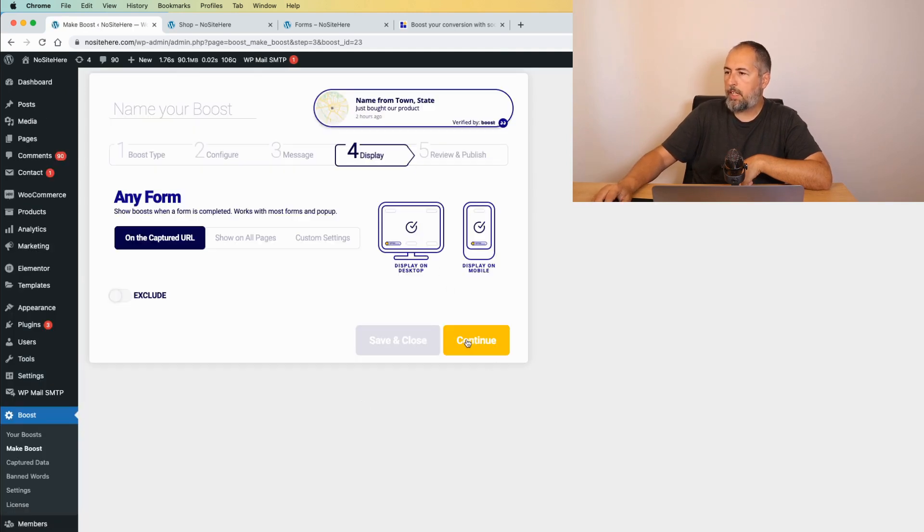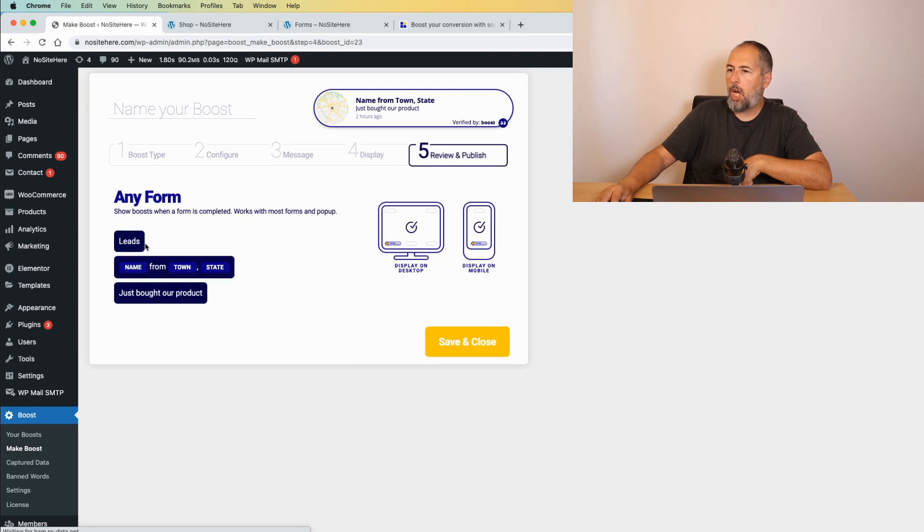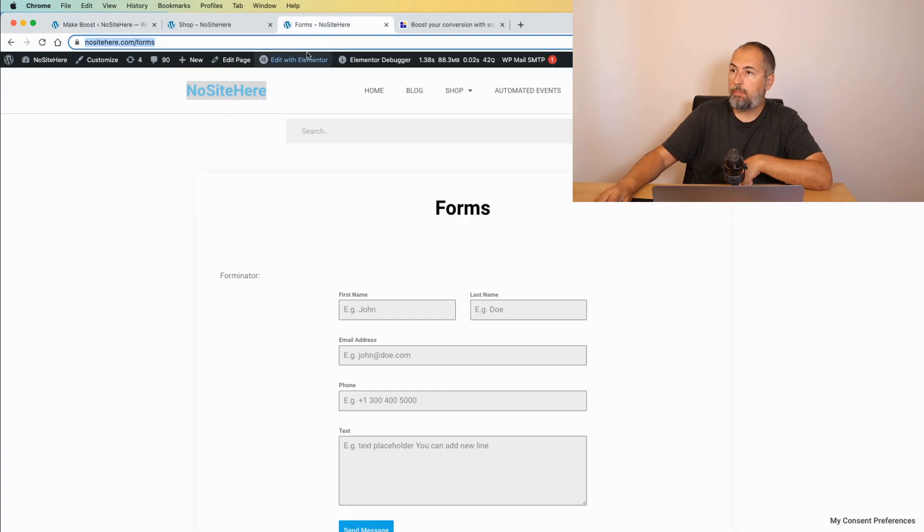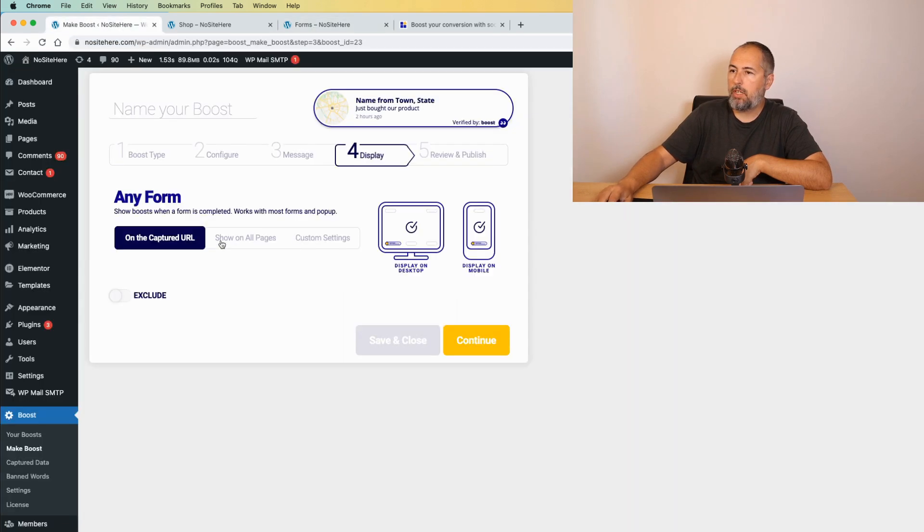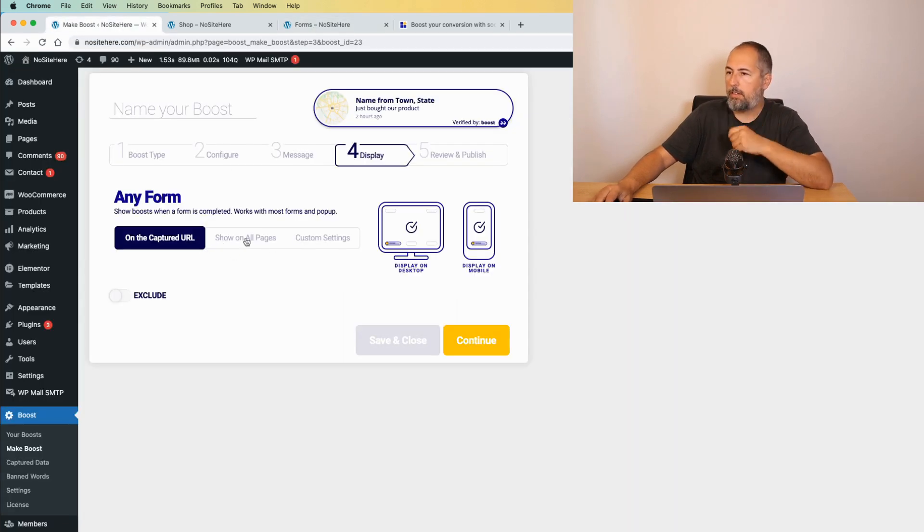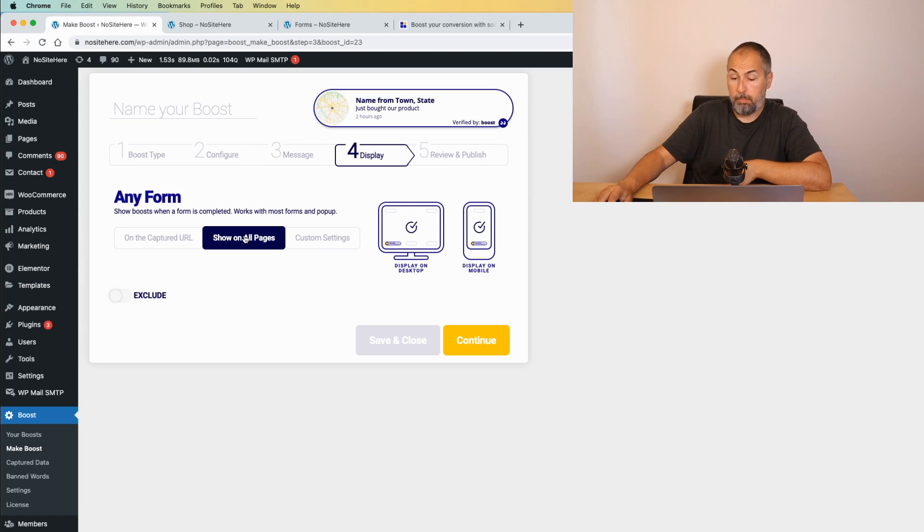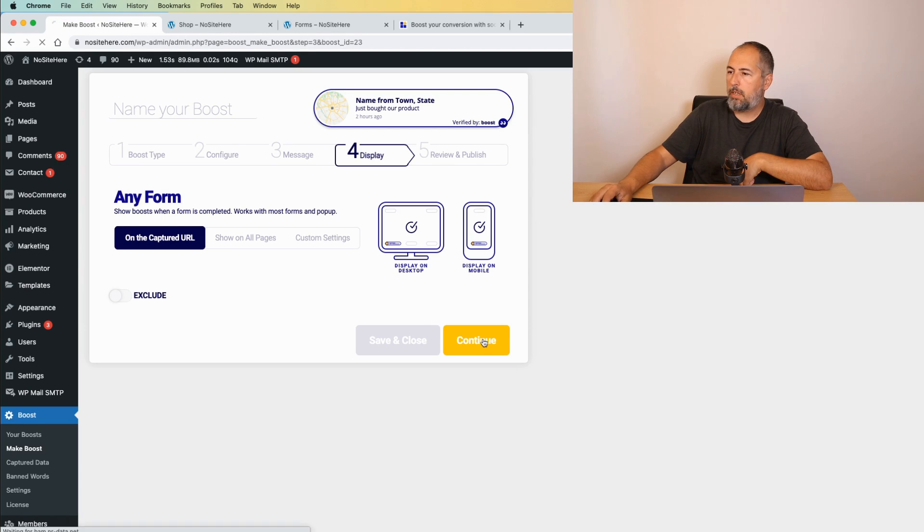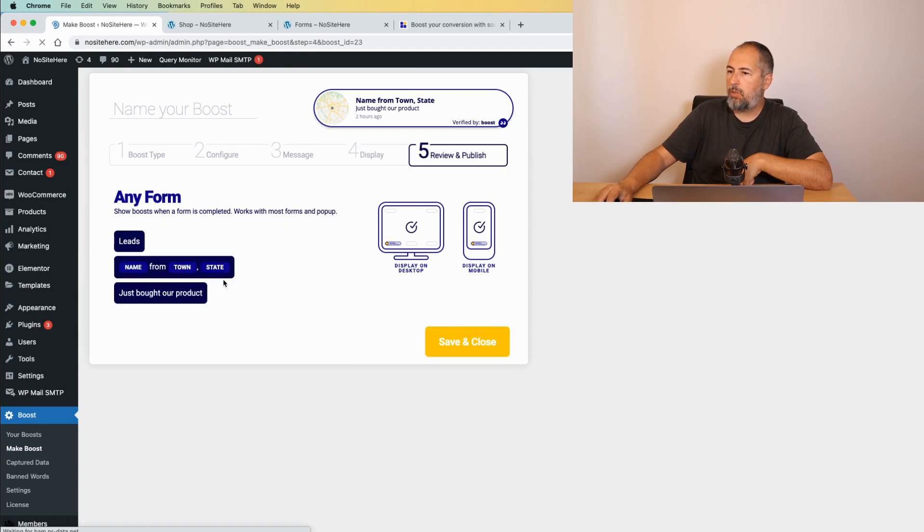Again, set up the display conditions. I want to show you something. The default setup, it's on the forms URL page. So, on this page. But, you can show the boost messages on other pages if you want to. Review and publish. So, it's very easy.